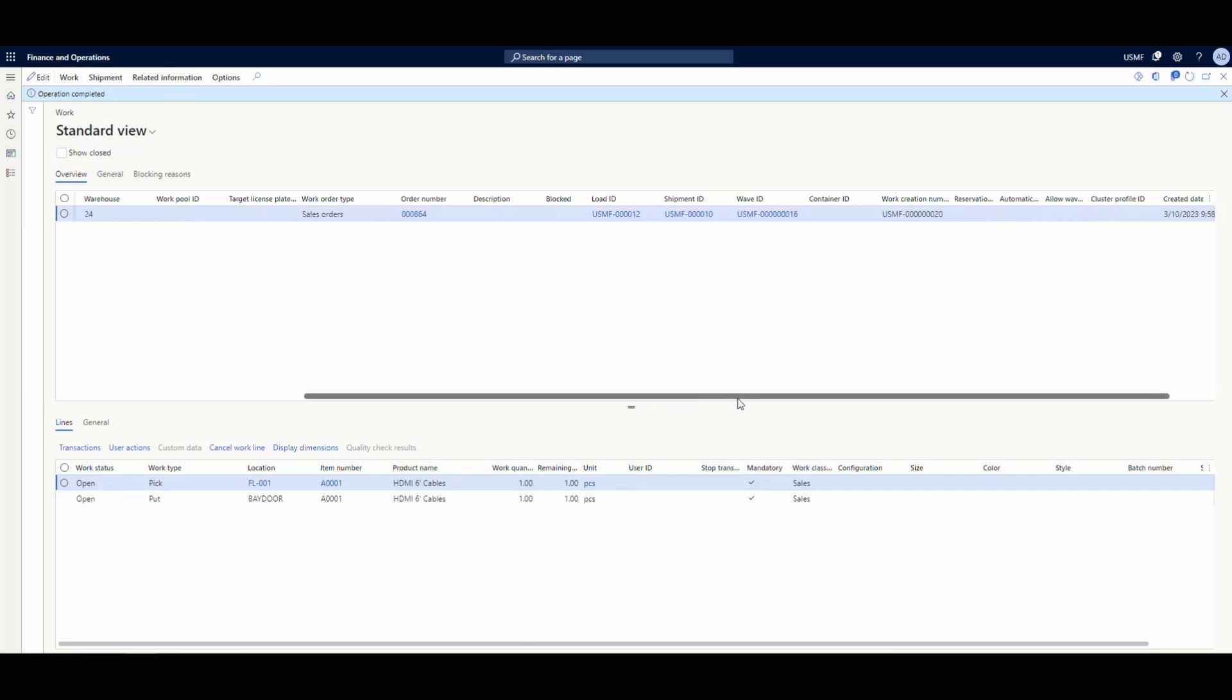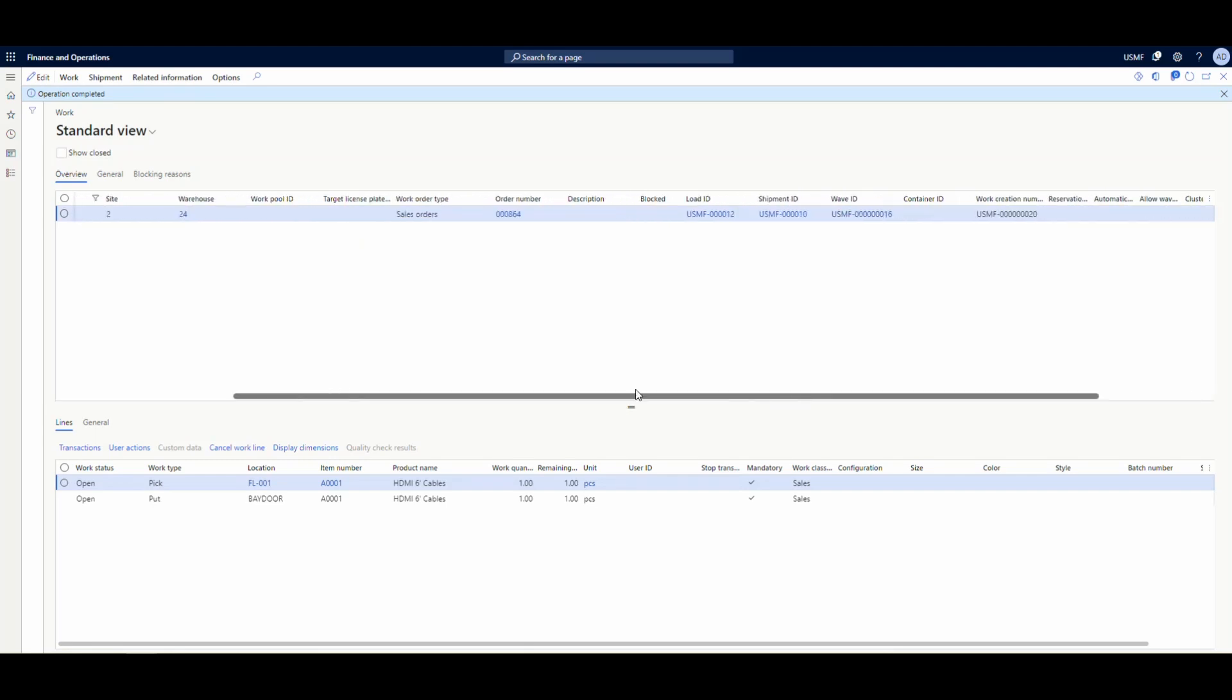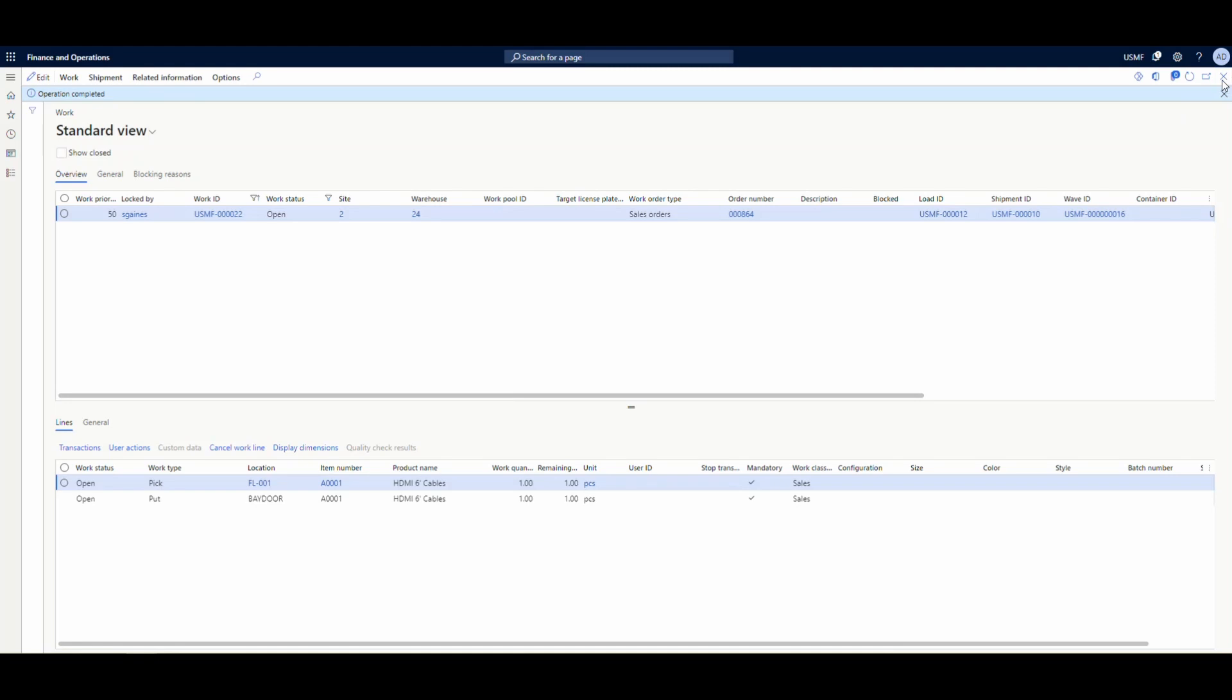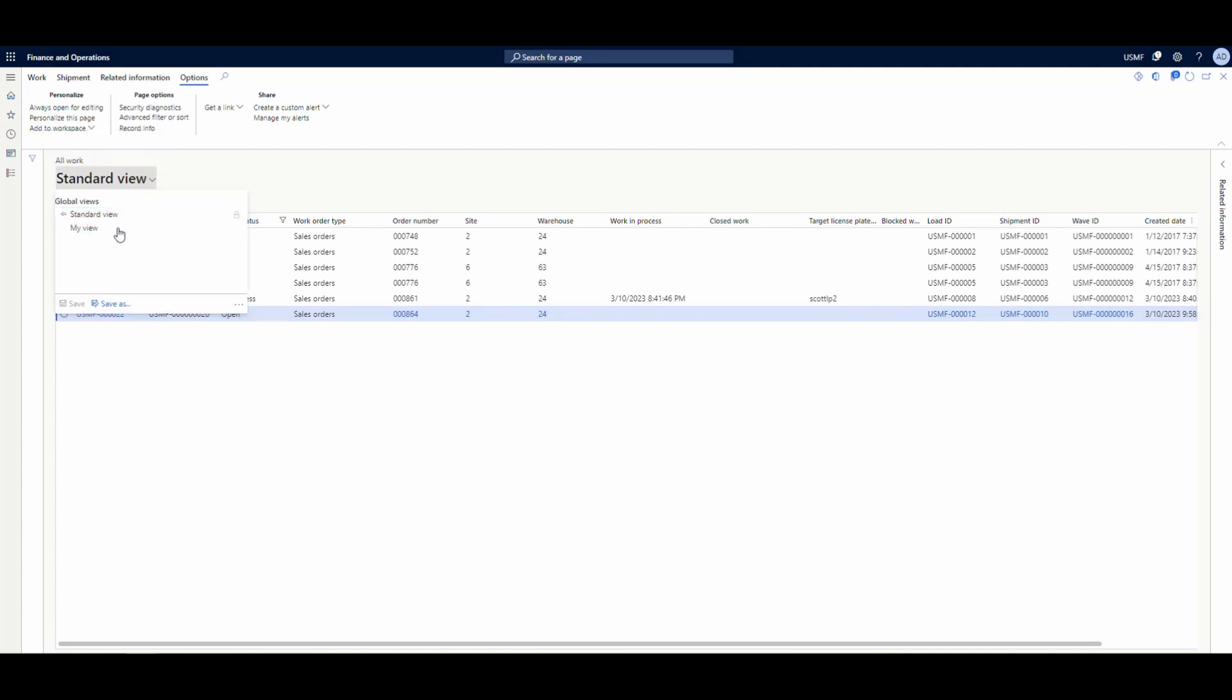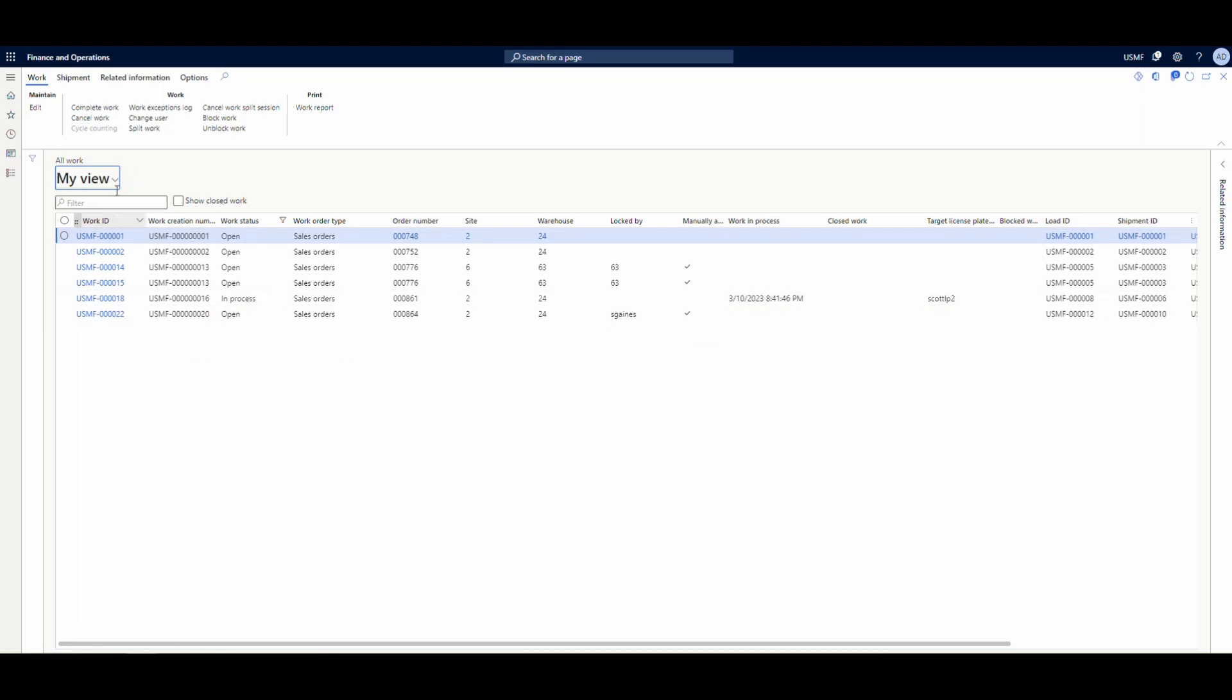So what I want to do is I've created a view here. I'm going to close out of the screen here and change the standard view on the work screen to a view that I created. I just called it my view. And I added two fields here. So I added the locked by field, which is the assigned user. And then there's another field that's manually assigned a user. So that gets checked when that's manually assigned.